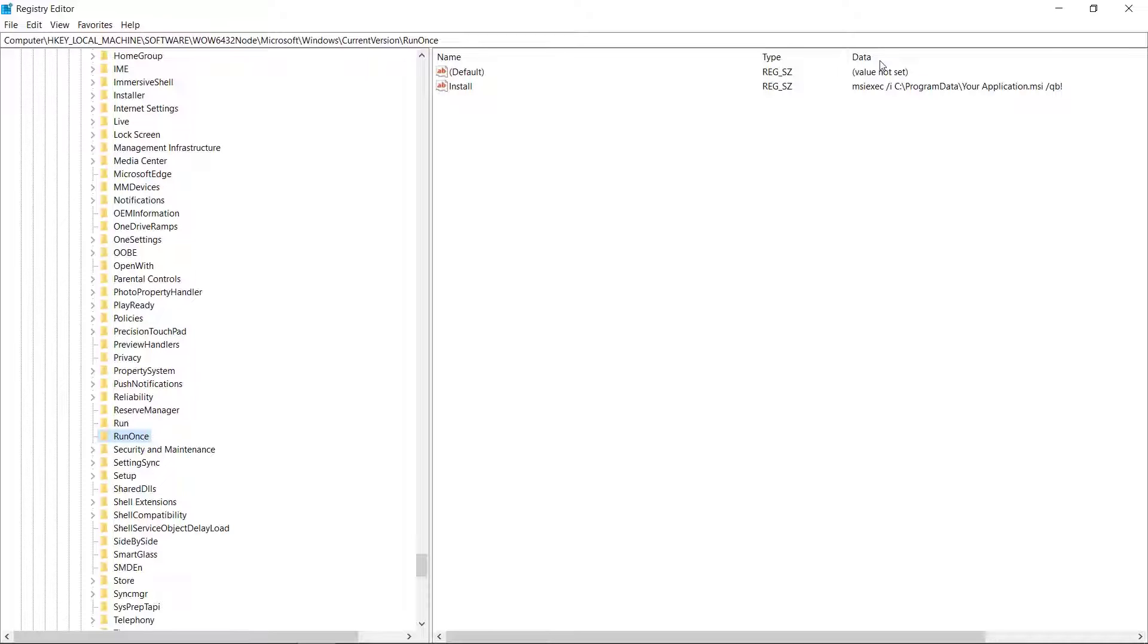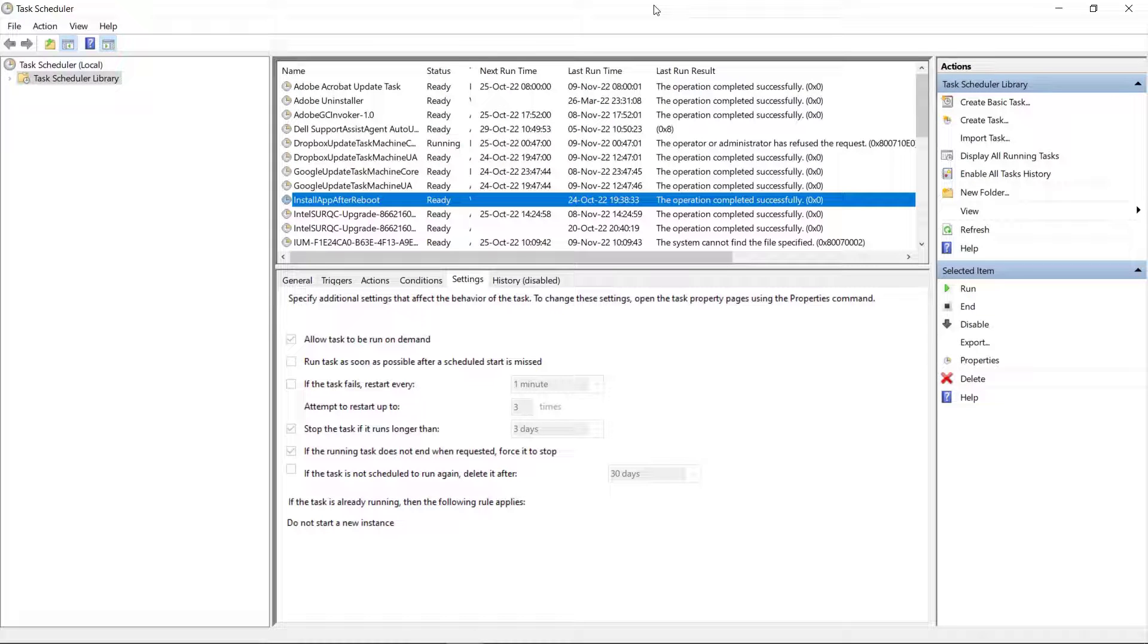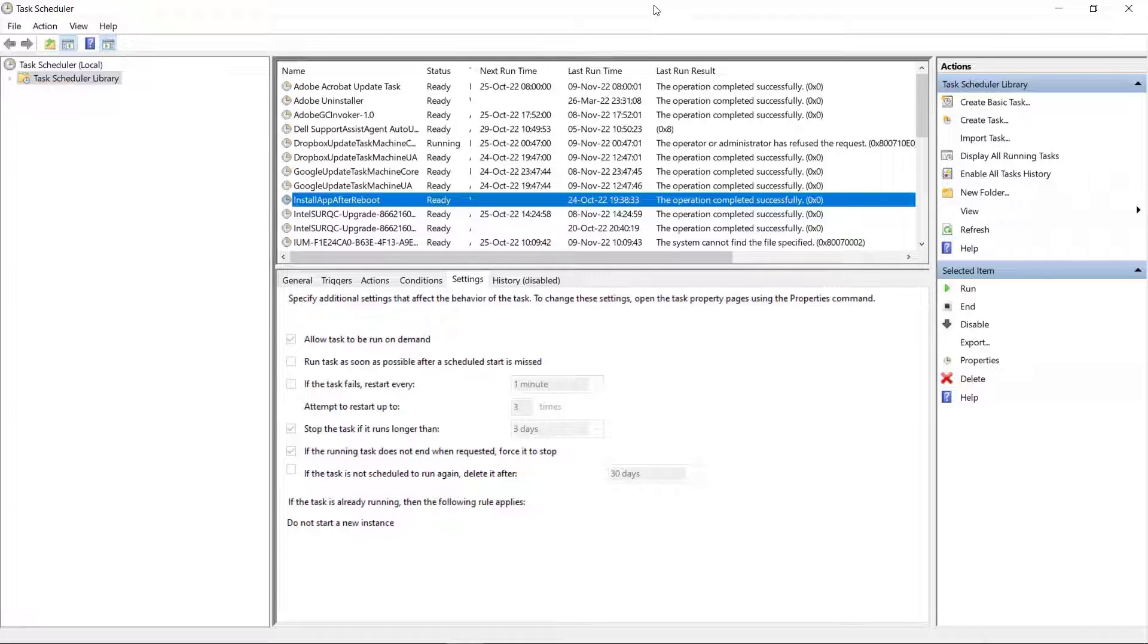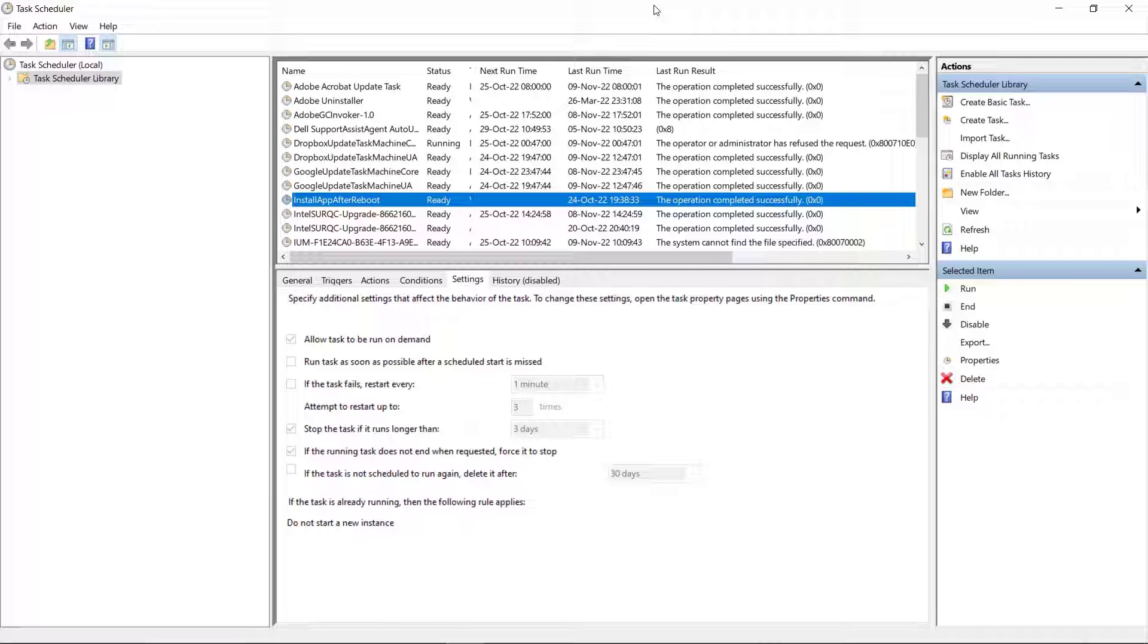In the first scenario, the RunOnce registry key should have been created. In case of admin installation, open the Task Scheduler. The task specified in Advanced Installer Project should be created and upon next System Startup, the installation will be triggered.